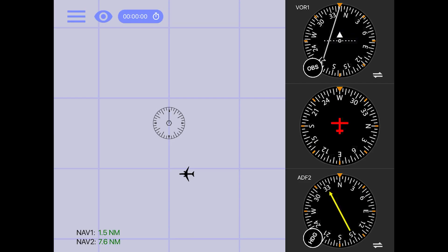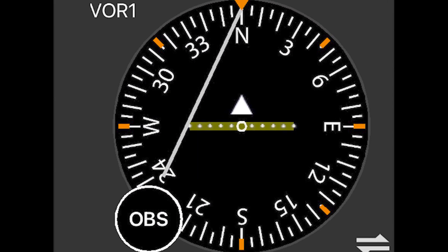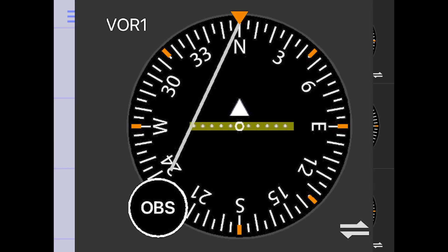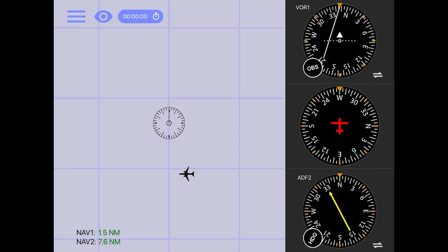One more thing before we finish up here today. You may be wondering what these ten little dots are along the center of the receiver. Each of these dots represents two degrees of deviation. Currently you see us dialed into the 347 radial with a to indication, and the CDI is showing a 7 degree deviation.